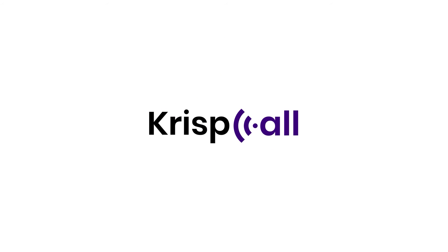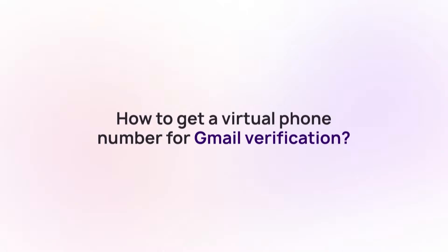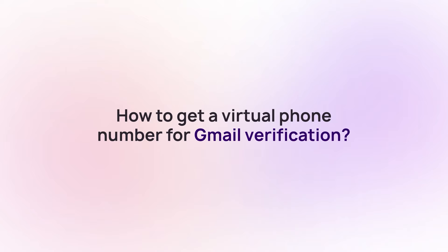Welcome to CrispCall. In this video, we will show you how to get a virtual phone number for Gmail verification.